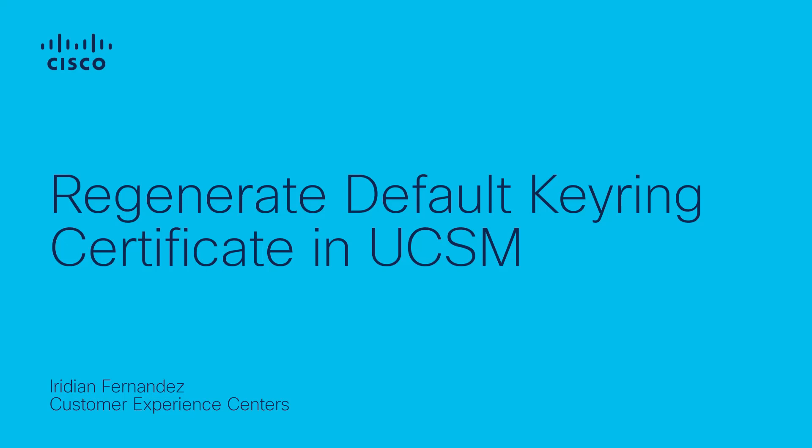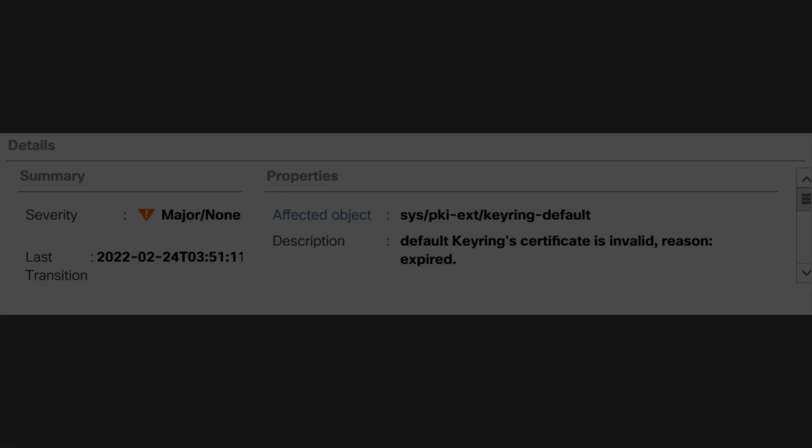Hello, I'm Meridian Fernandez from Cisco TAC Server Virtualization Team, and today I'm going to talk about how to regenerate the default keyring certificate in UCS Manager. If you need to regenerate third-party certificates, in the description you can find more information.